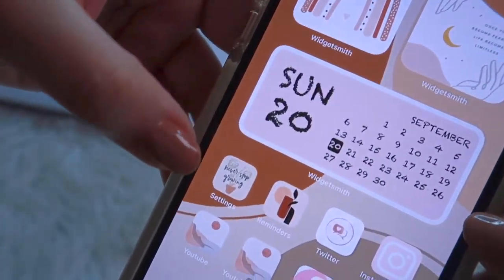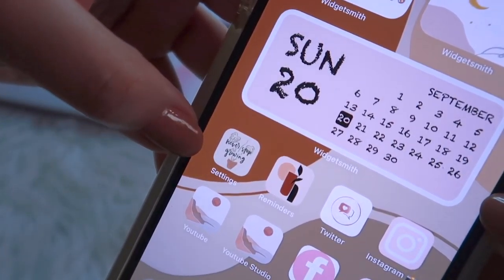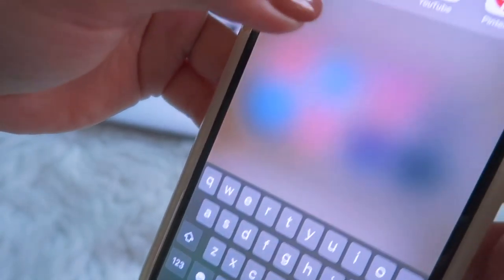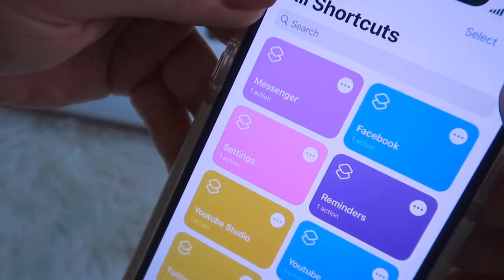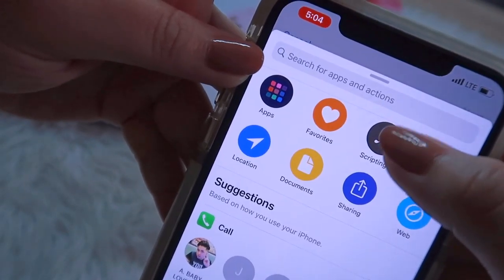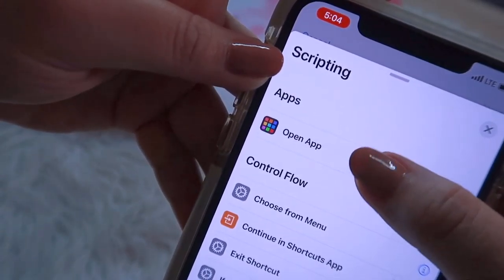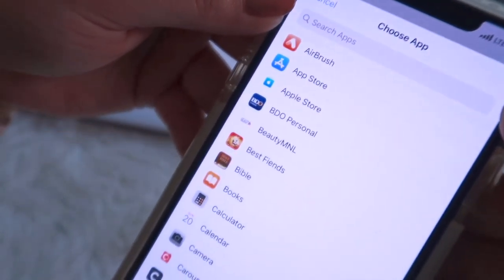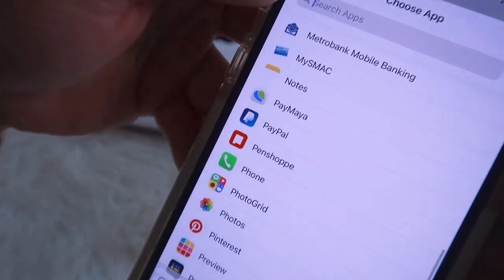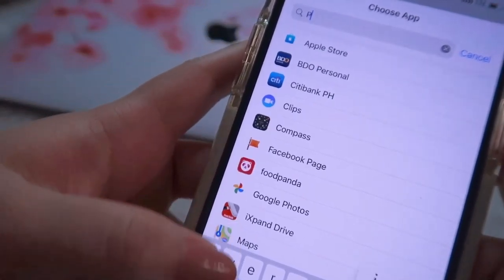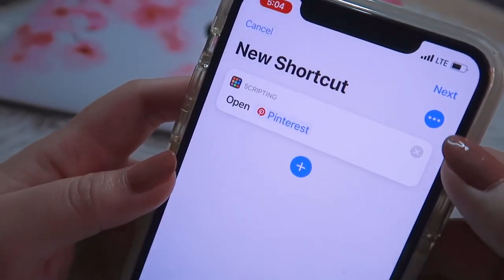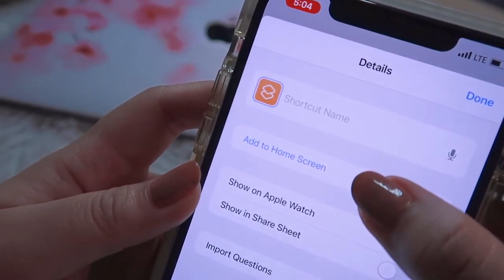Last, let me show you how I change my app icon photos. Go to the Shortcuts app, press the plus sign, then 'Add Action,' then click on 'Scripting,' then 'Open App.' Choose the app you want — for example, I'll open my Pinterest.